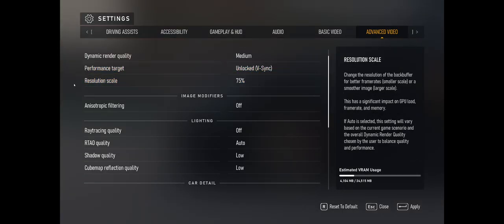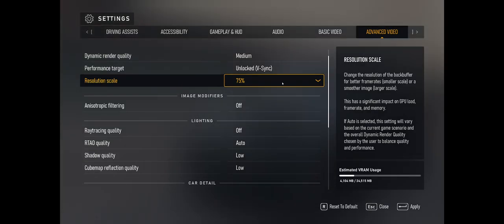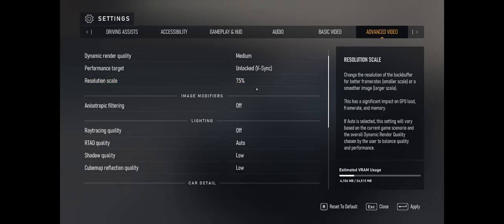Also, the resolution scale — putting that down to 75% downscales the game 25% in terms of resolution. You do lose video quality, however the game will run better.